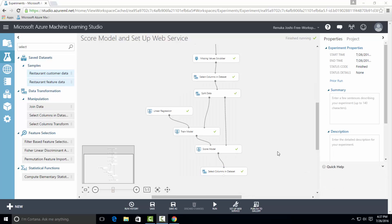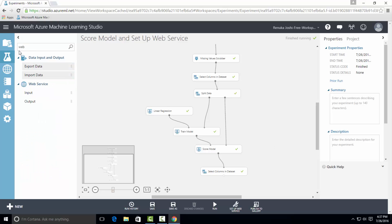Once you're done with selecting output columns, we can go ahead and set up web service. To set up web service, we have to go to web service tab and then drag input and output controls on the canvas, which will attach it to the desired locations.